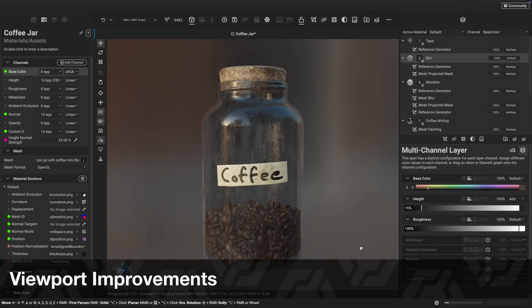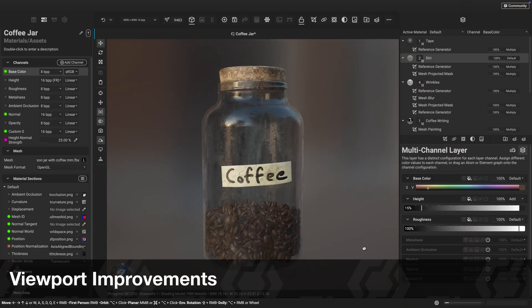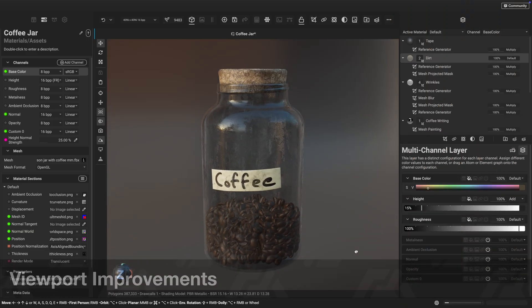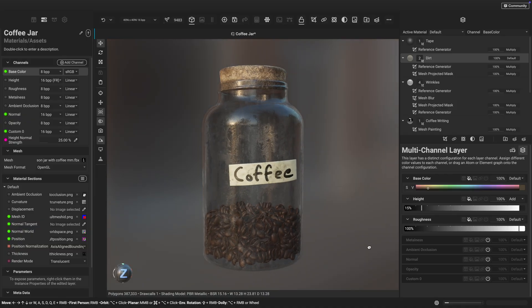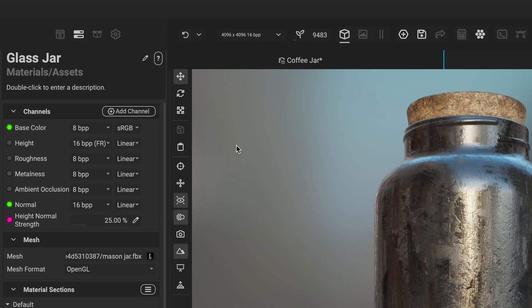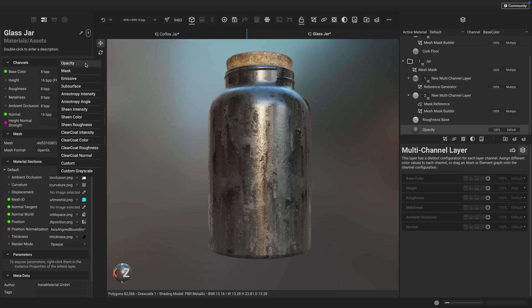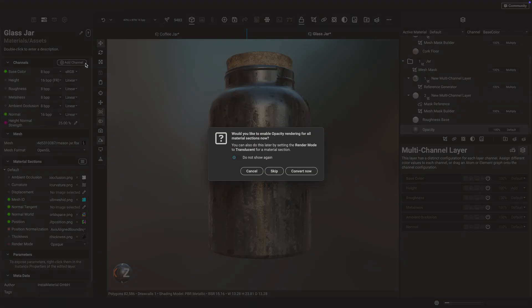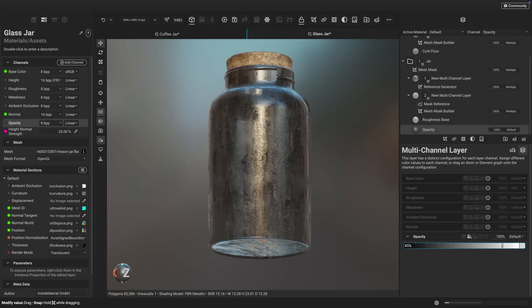InstaMAT's viewport continues to deliver high-quality visuals with improved transparency support. Simply add an opacity channel in an asset texturing or element graph project to better visualize materials such as liquid or glass while creating your 3D assets.